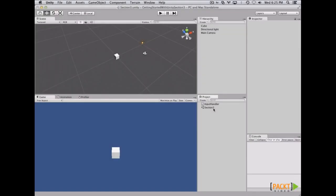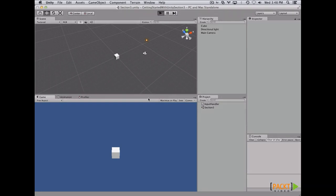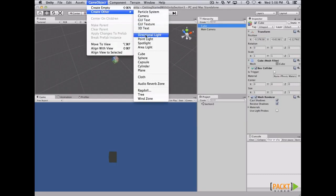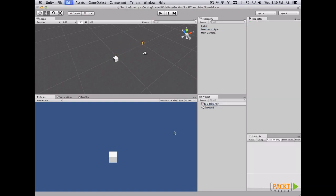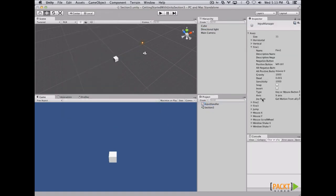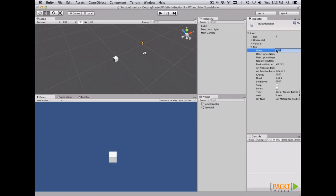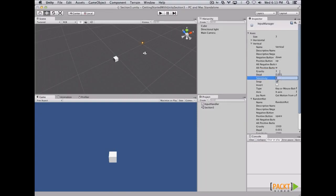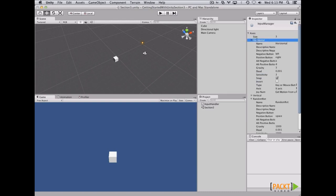On the last video, we learned about the input manager. On this video, we're going to learn how to connect the input manager with our script to move a cube. First of all, let's create a cube and a light. Let's create a C# script and name it InputHandler. Before opening the script, let's open the input manager, remove some axes and leave just 3, and name the last axis 'randomrot'. Let's set the positive button to Space and remove the alternative positive button.